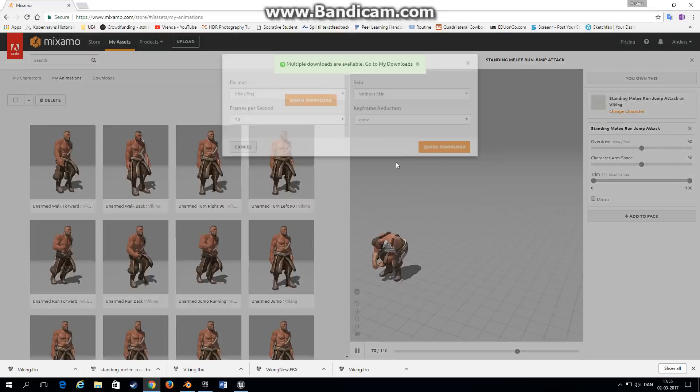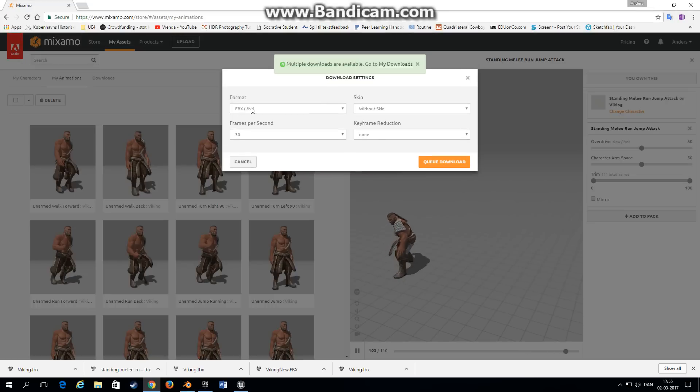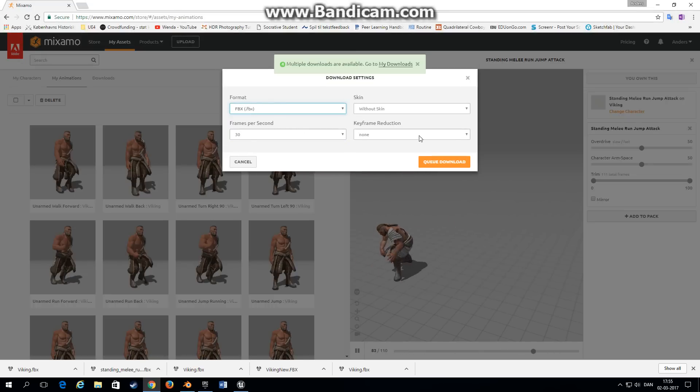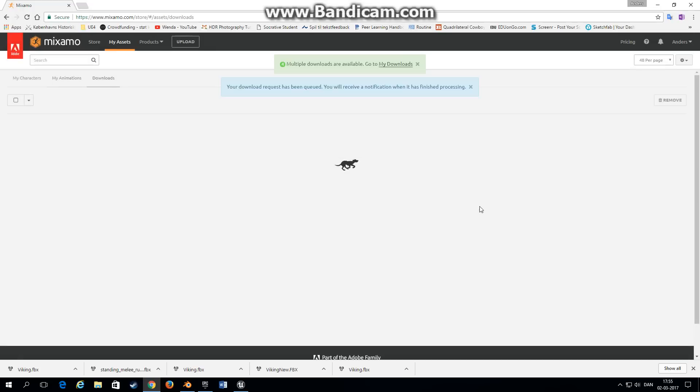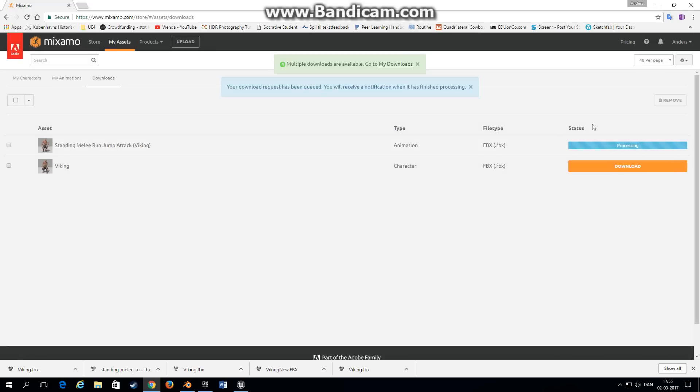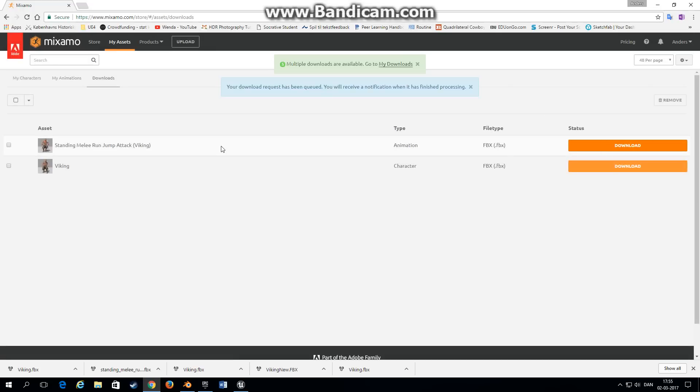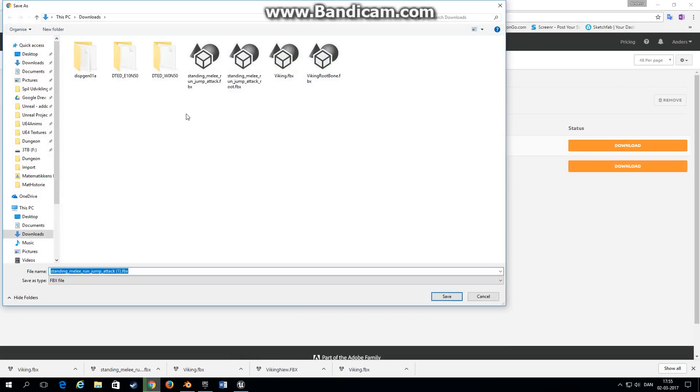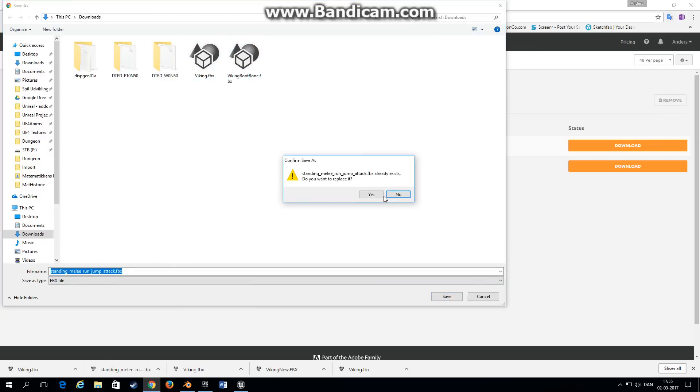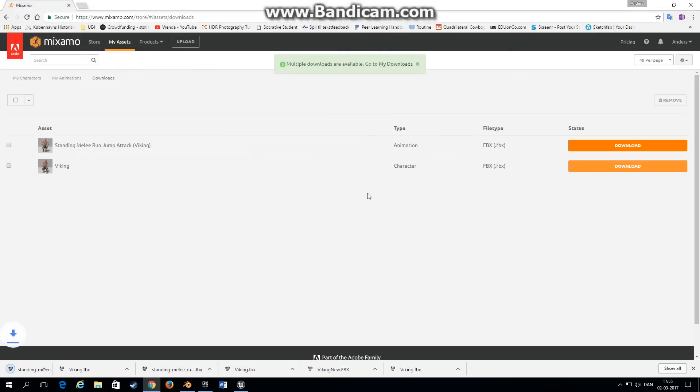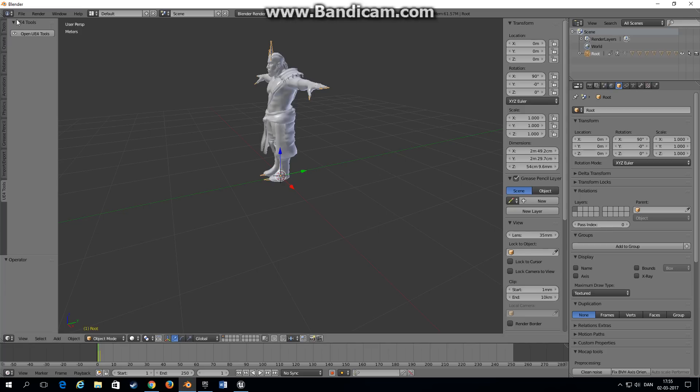Go up, queue download, choose FBX 30 frames per second, no reduction, and without the skin. We already have a character so we only need the animation. Queue the download and download it. As you can see I've already done this tutorial before. Save your animation.